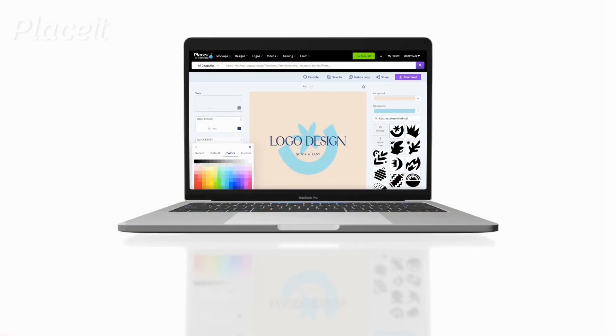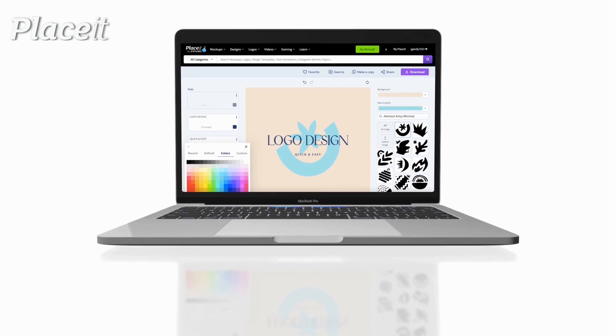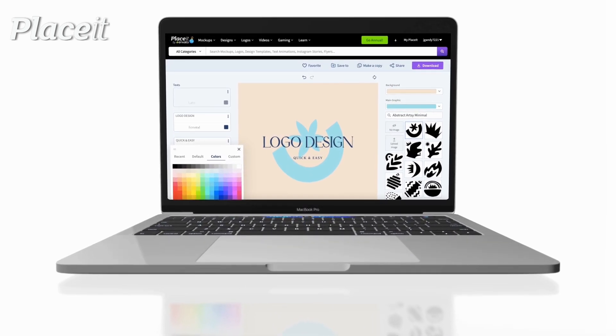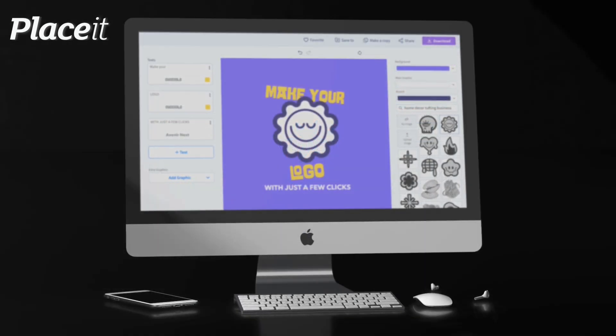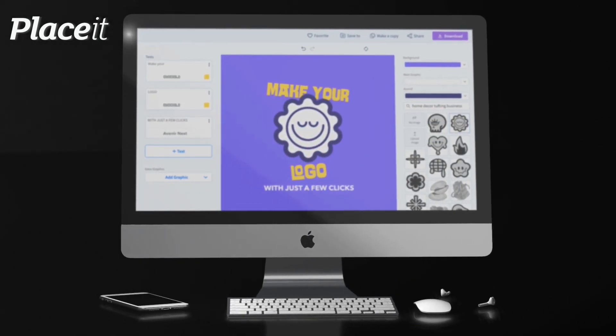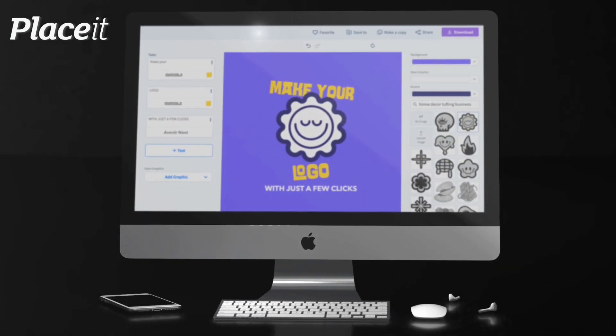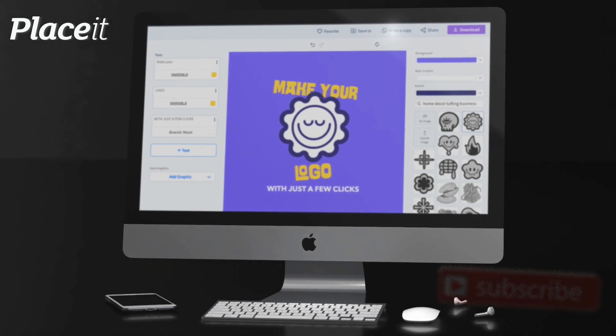With Placeit, you can access the easy-to-use logo maker that allows anyone to create eye-catching logos in seconds. You can select from thousands of graphics and fonts to create a unique design for your brand, with no design skills required.